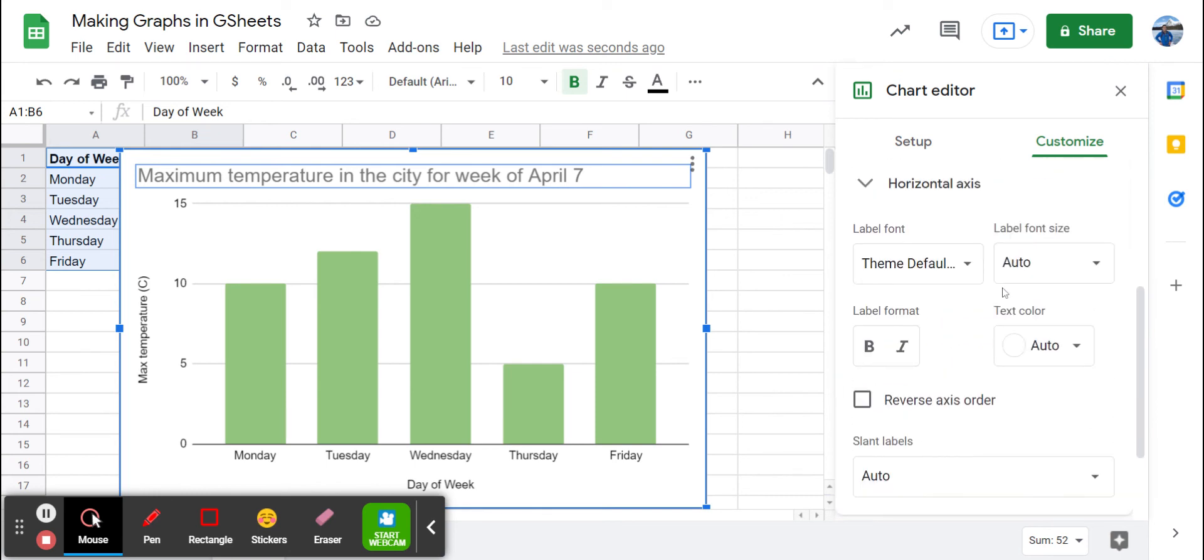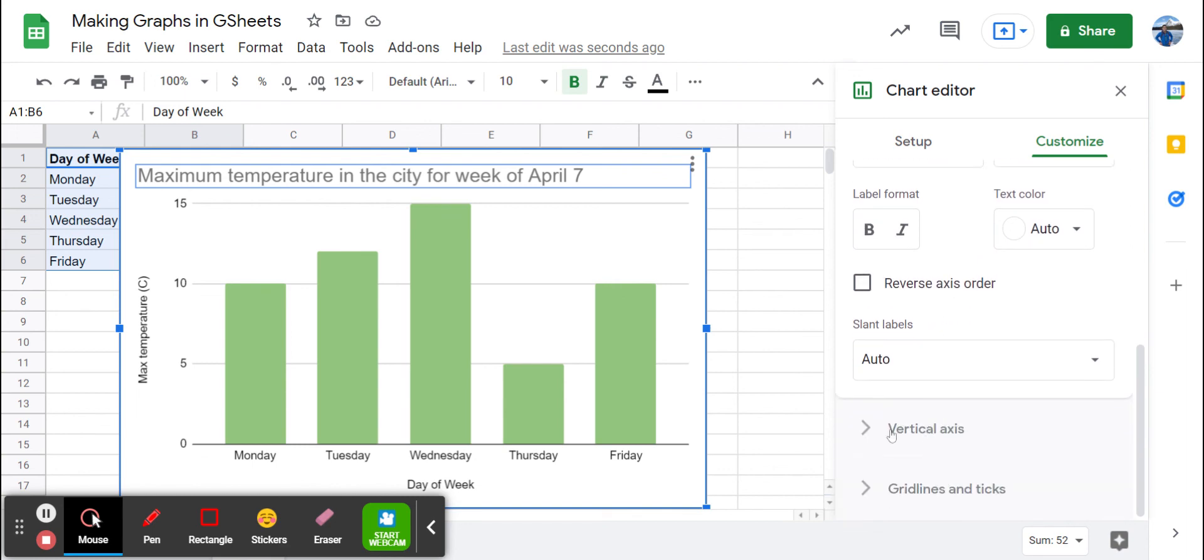The horizontal axis—we can change the font, the font size, bolding, italics. And I encourage you to examine all the different options in Customize.